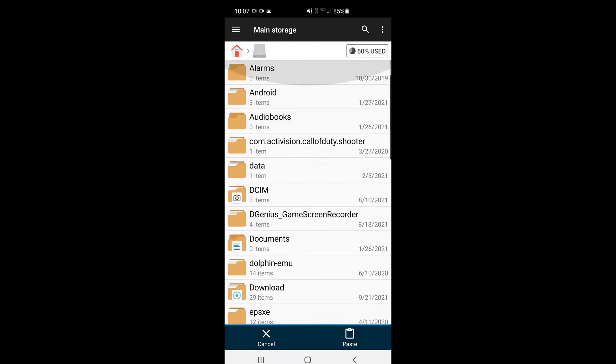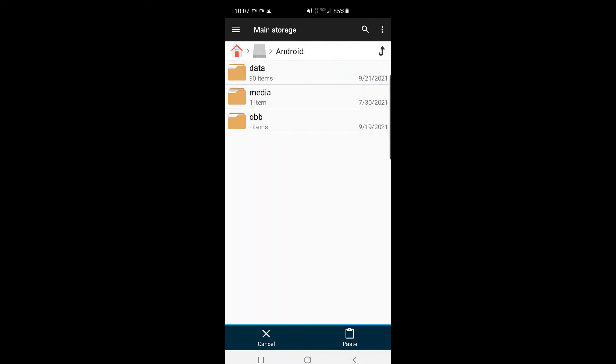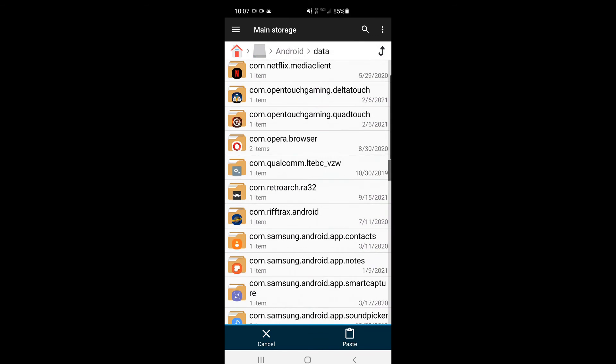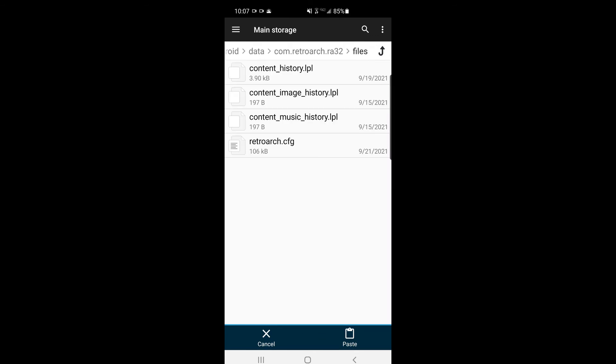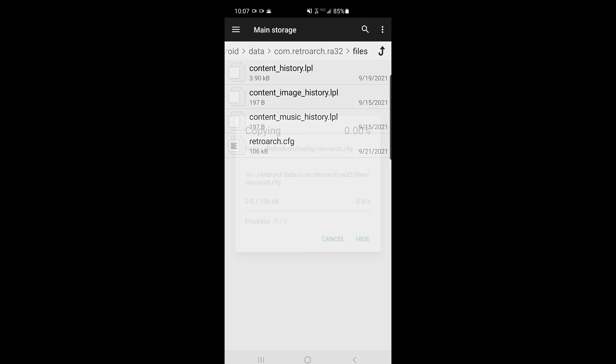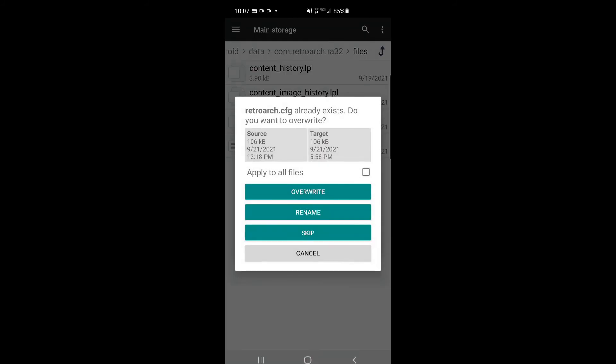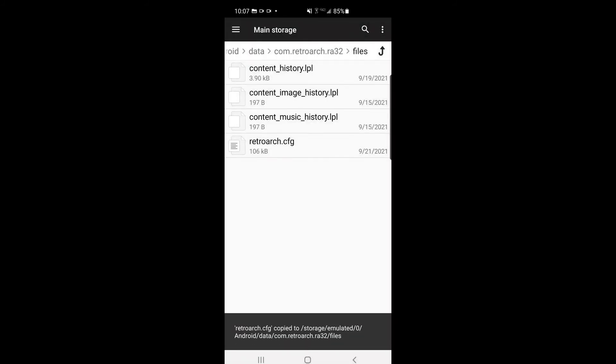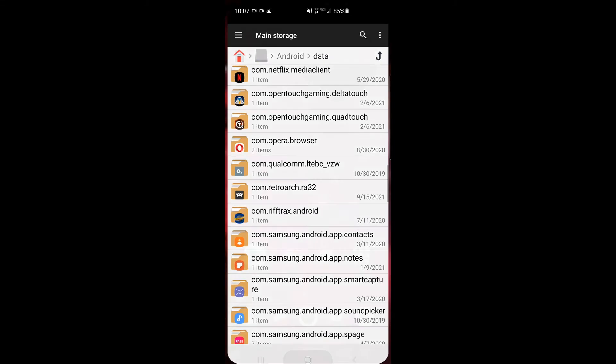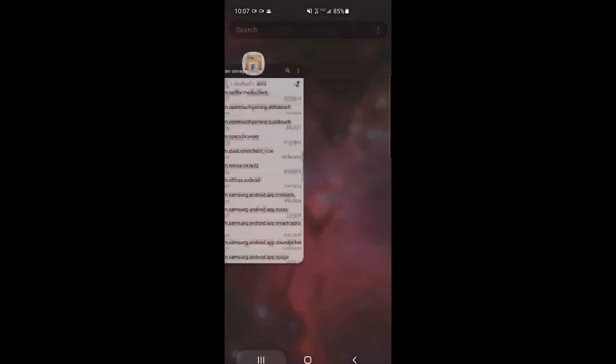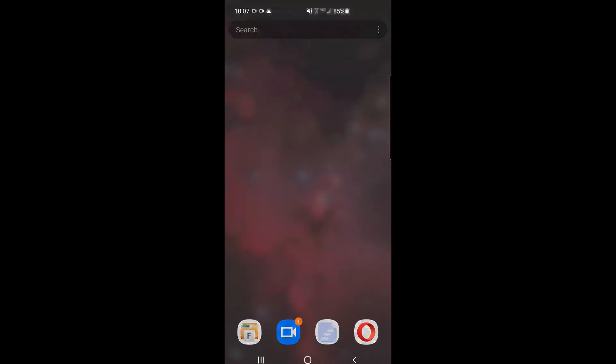Bear with me for a second here. I have to do this correctly. Here we are. COM RetroArch RA32. Now could I just paste this config over the other one. Click overwrite. And then let me get back out of this file manager here.